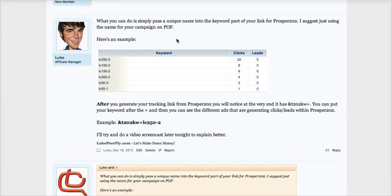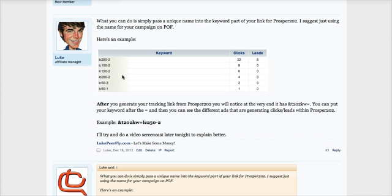All you have to do is add a keyword to the end of your link, like I did in the example here, and then on Prosper202, you can go through and check each keyword and see how many clicks and conversions you've gotten for that keyword.